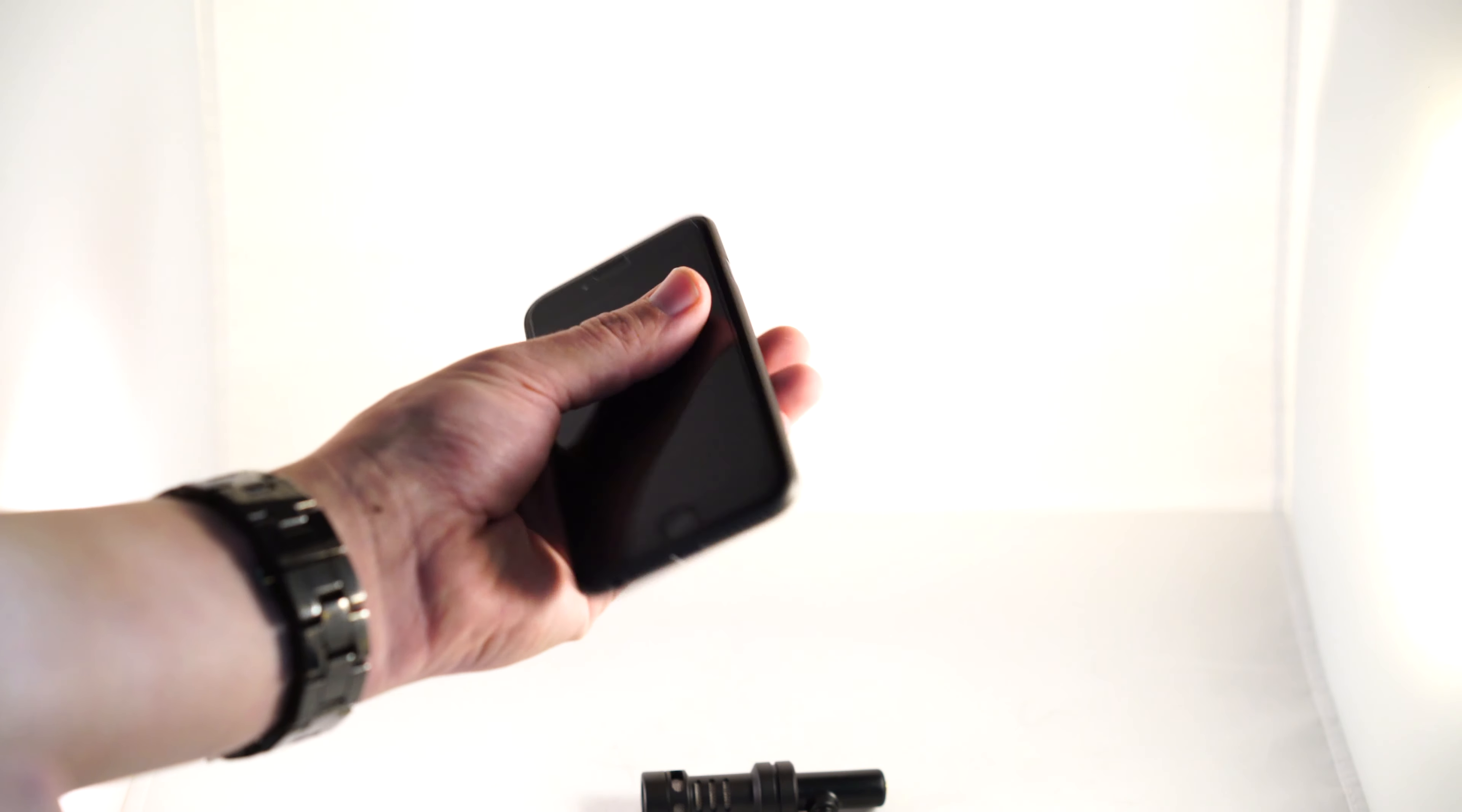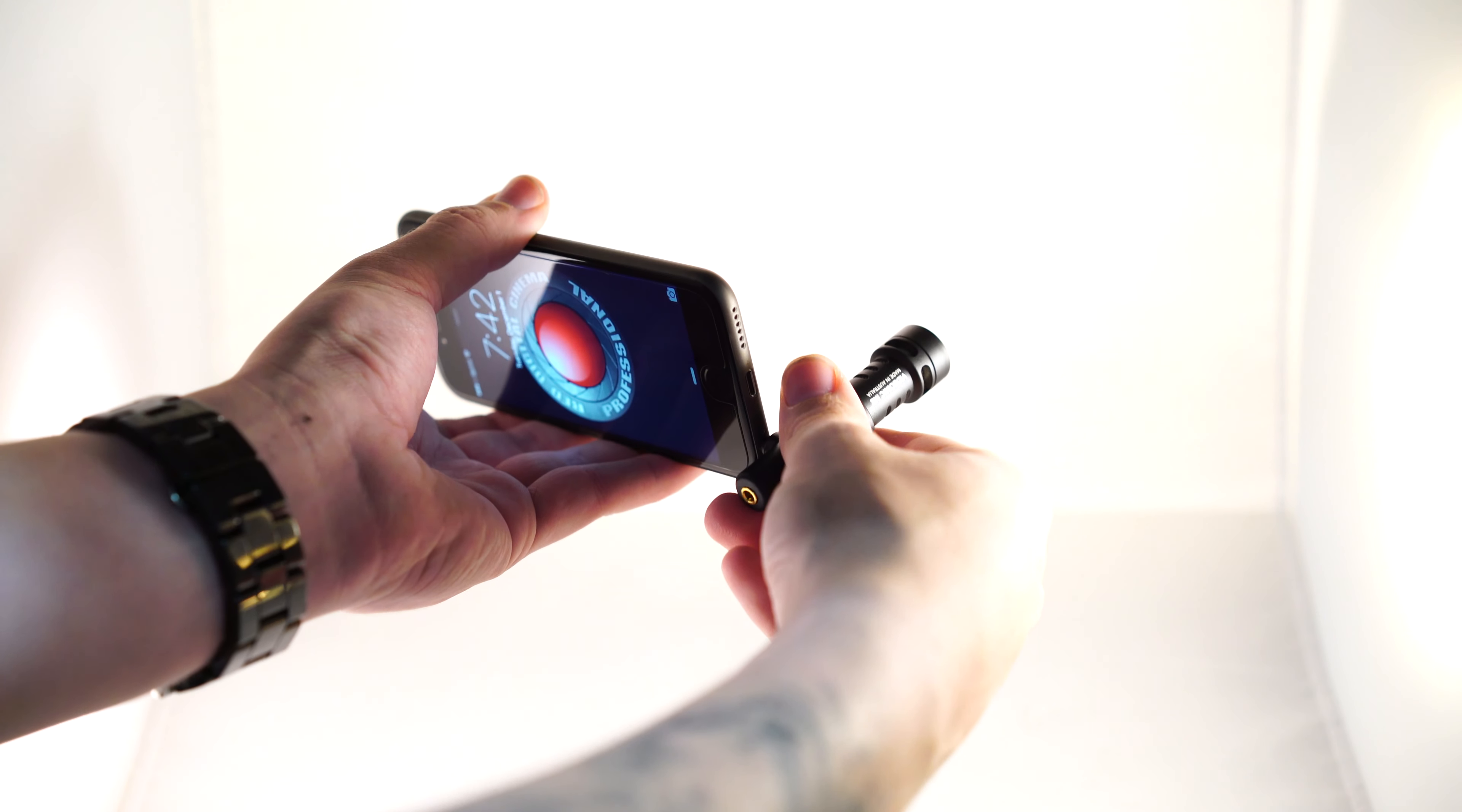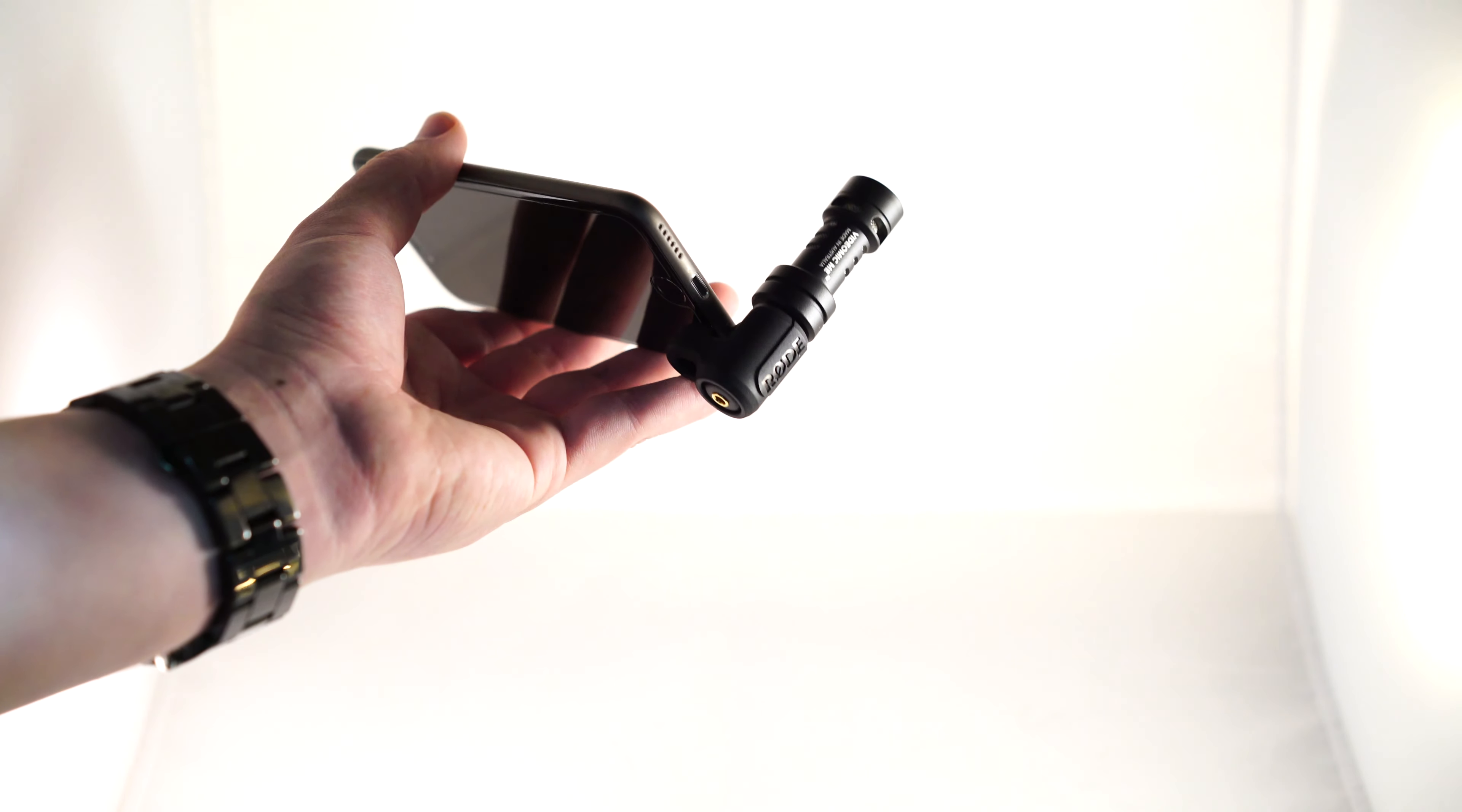So let's grab a phone. In this case an iPhone 6s. Plug it in. Slide the rubber piece on. And there it is.